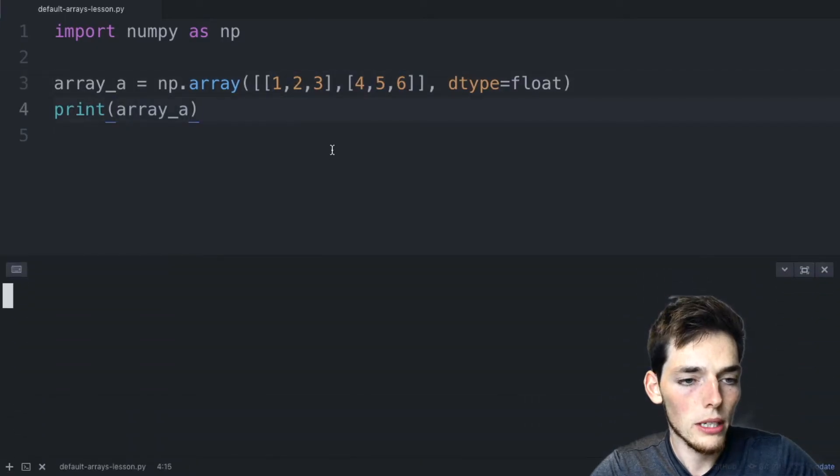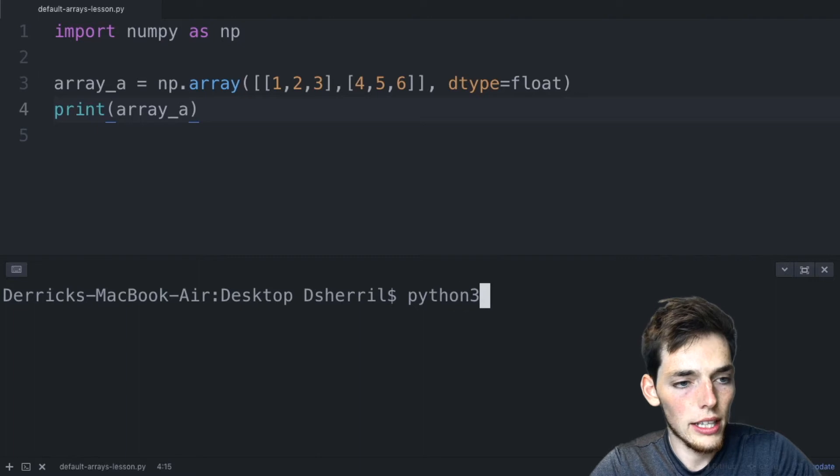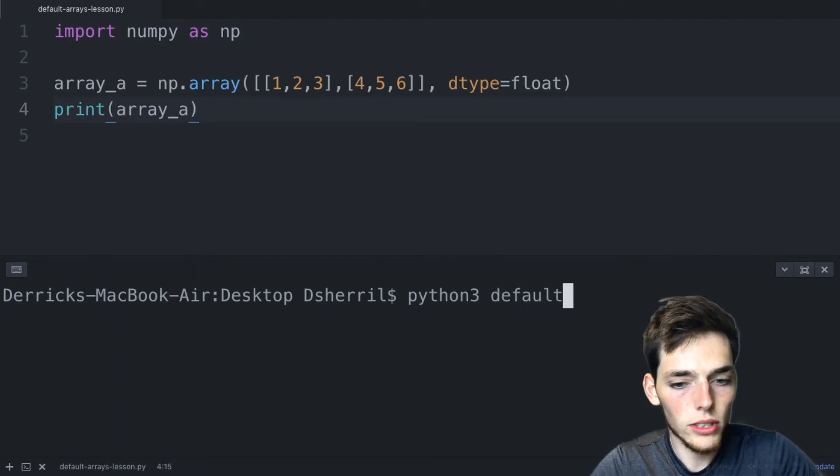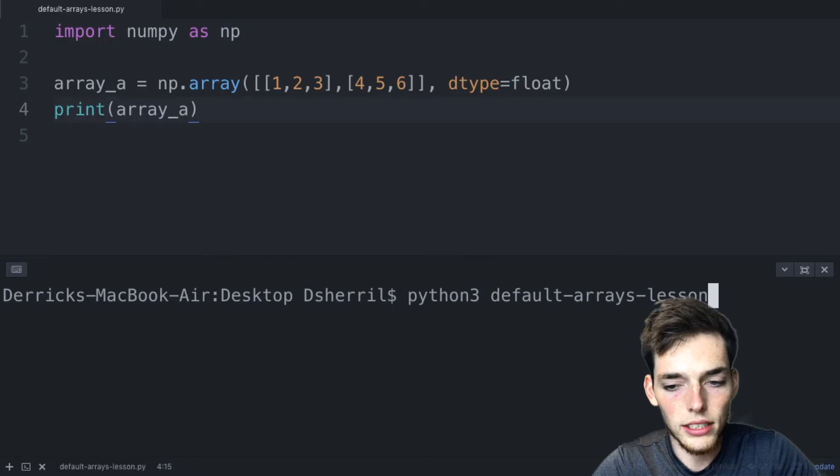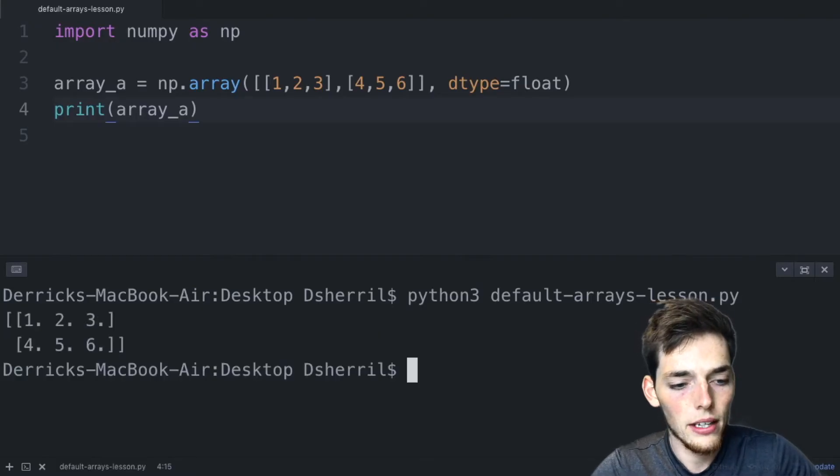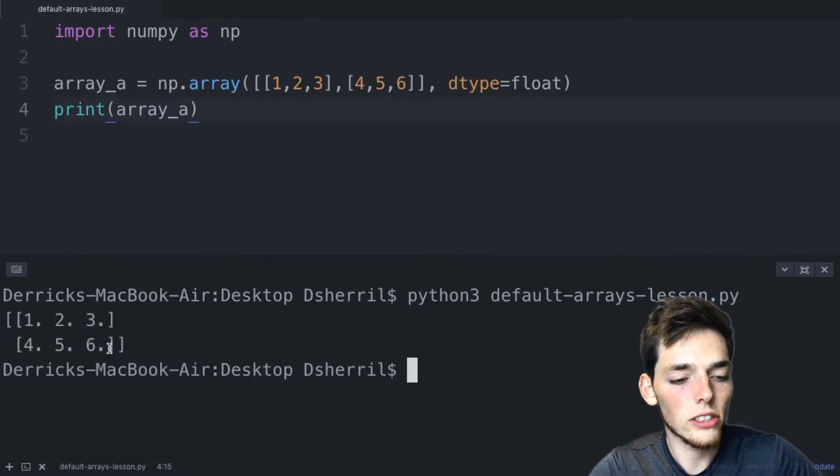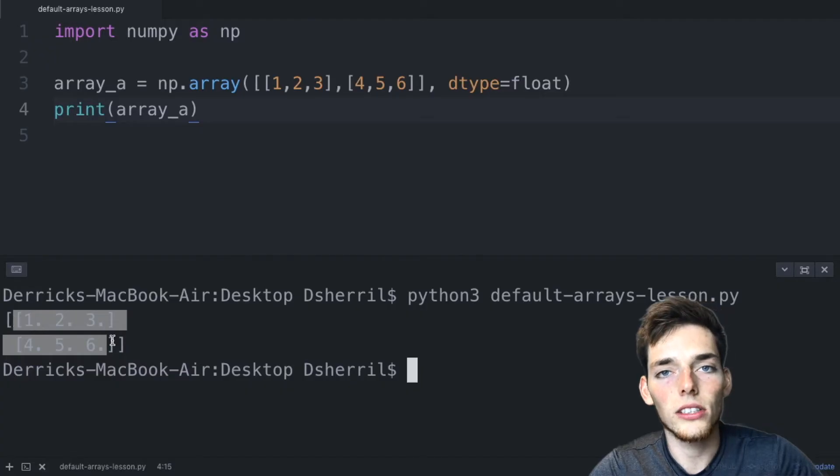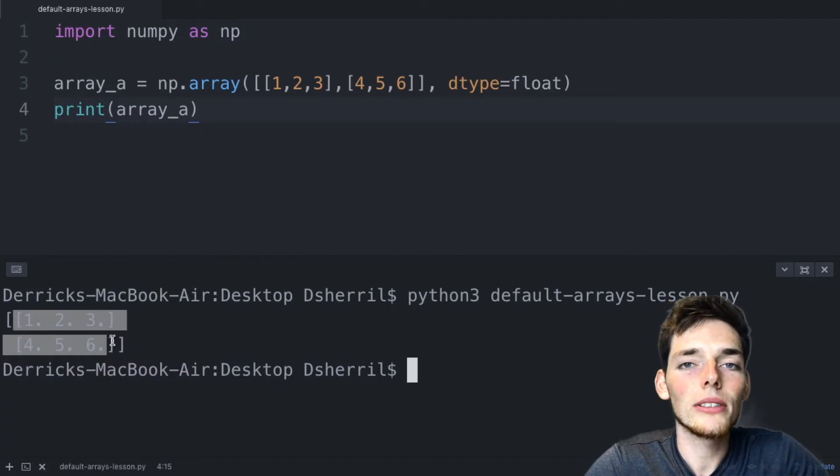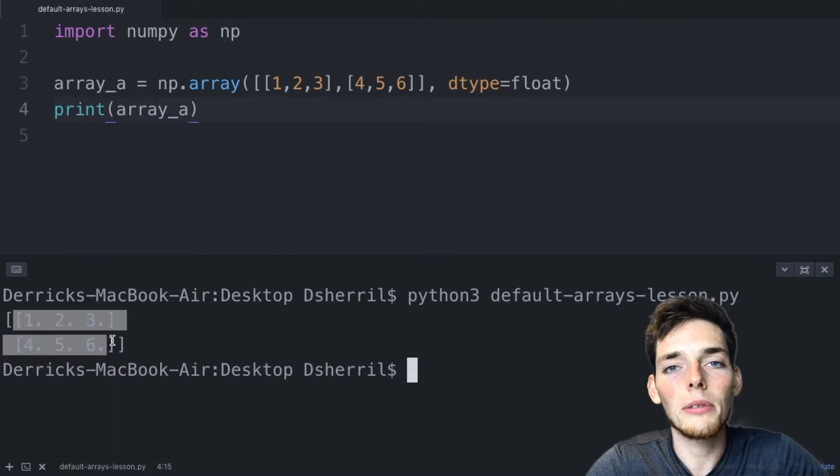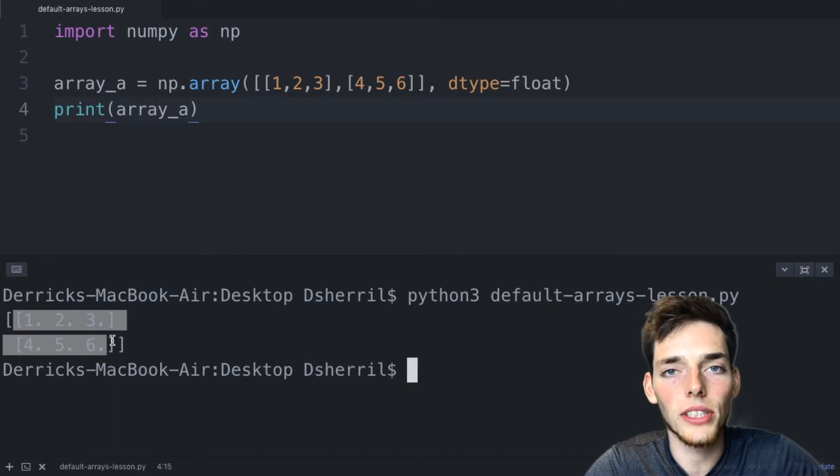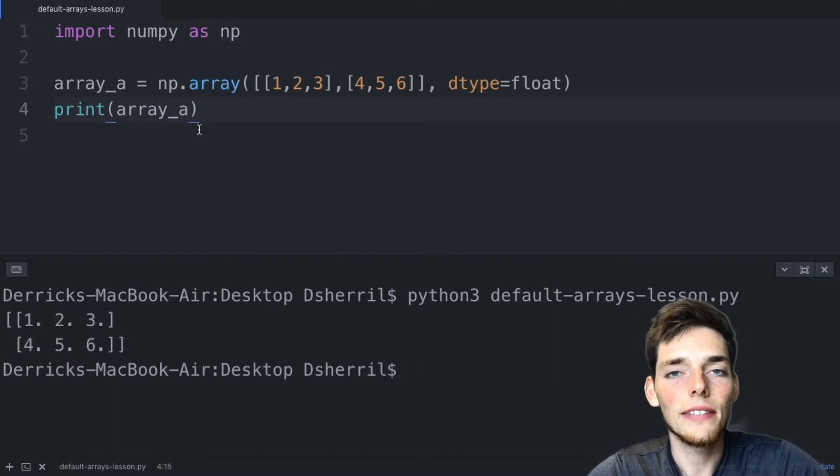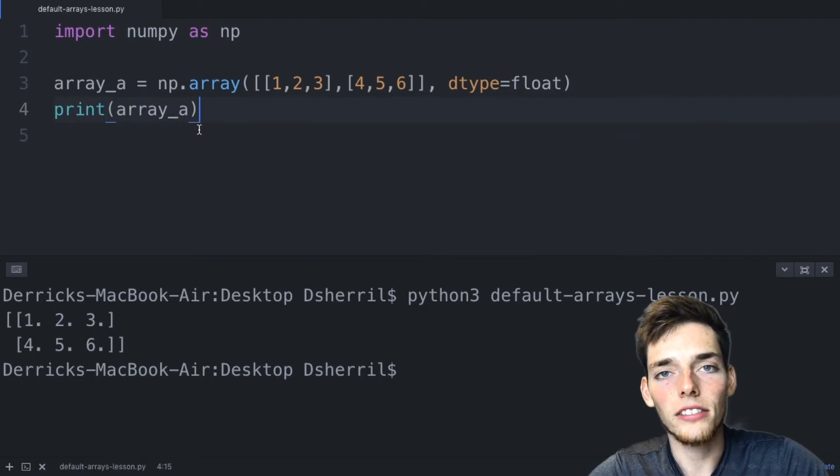We'll see this by opening up a command prompt or a terminal and we'll execute the file. So this one is default arrays lesson.py. We see now that the information is returned to us as float values instead of the default integer. We can use most of the Python built-in data types and also NumPy provides us some new data types that we can use as well. So now we know how to override the default data type whenever we create an array.